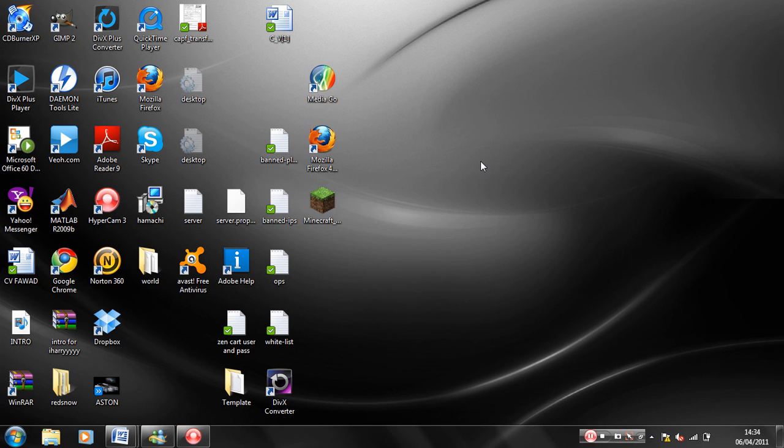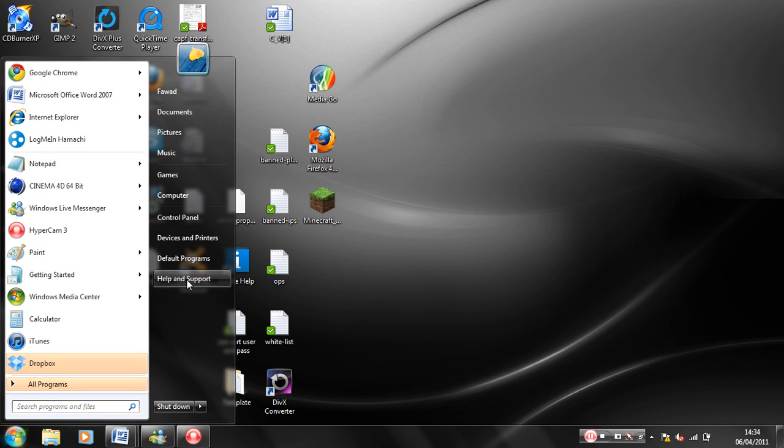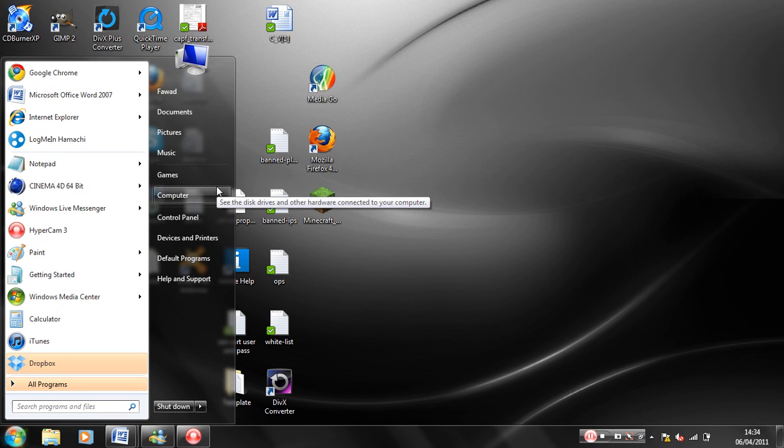Hi guys, so I'm going to show you how to get rid of the freezing in RedSn0w.